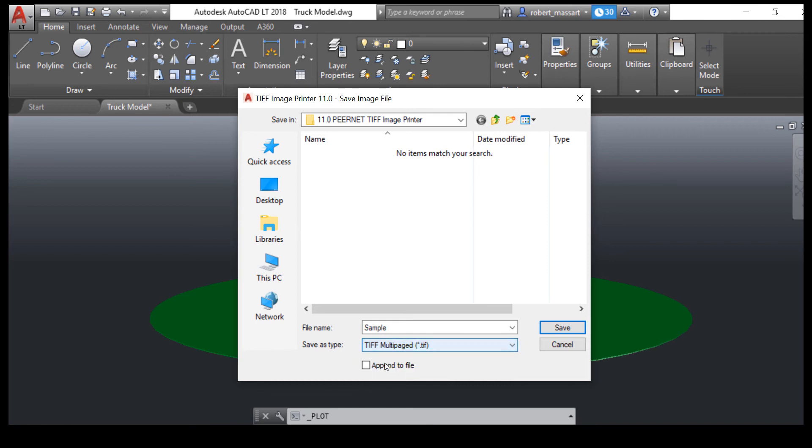If you'd like to merge multiple files into a single TIFF image, use the Append feature. Simply assign the file the same name as an existing TIFF file and check Append to File.